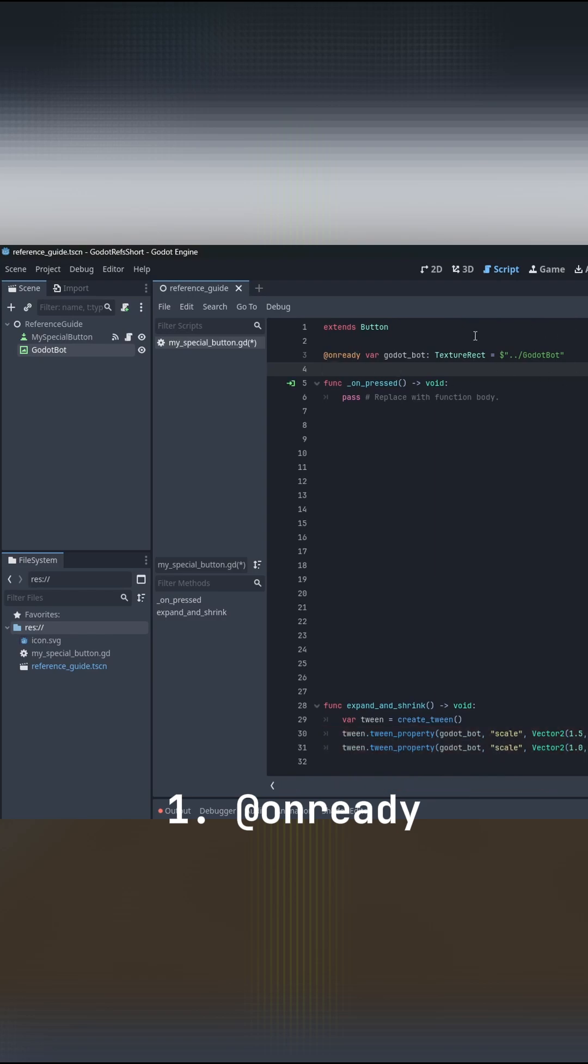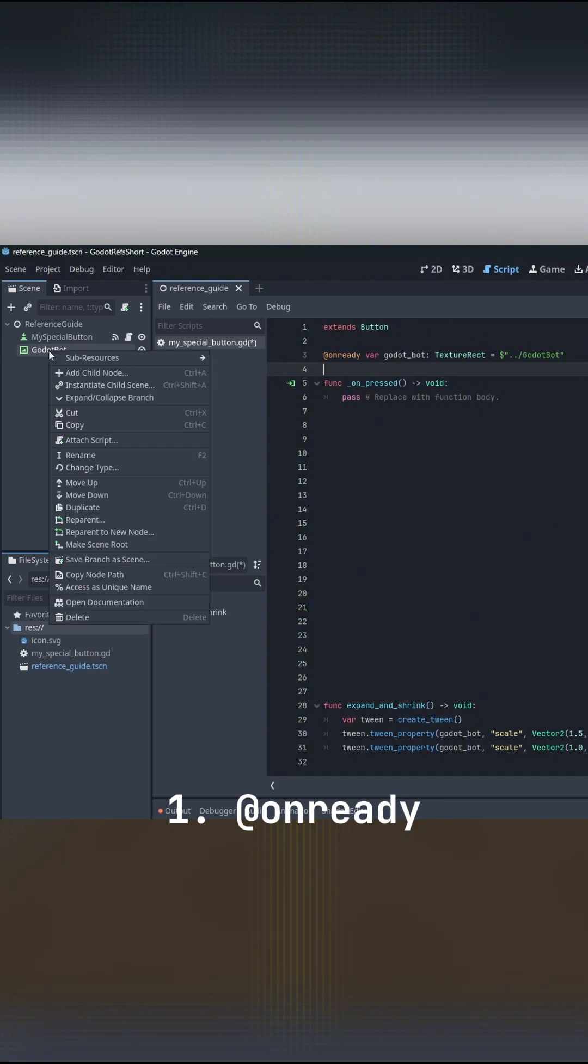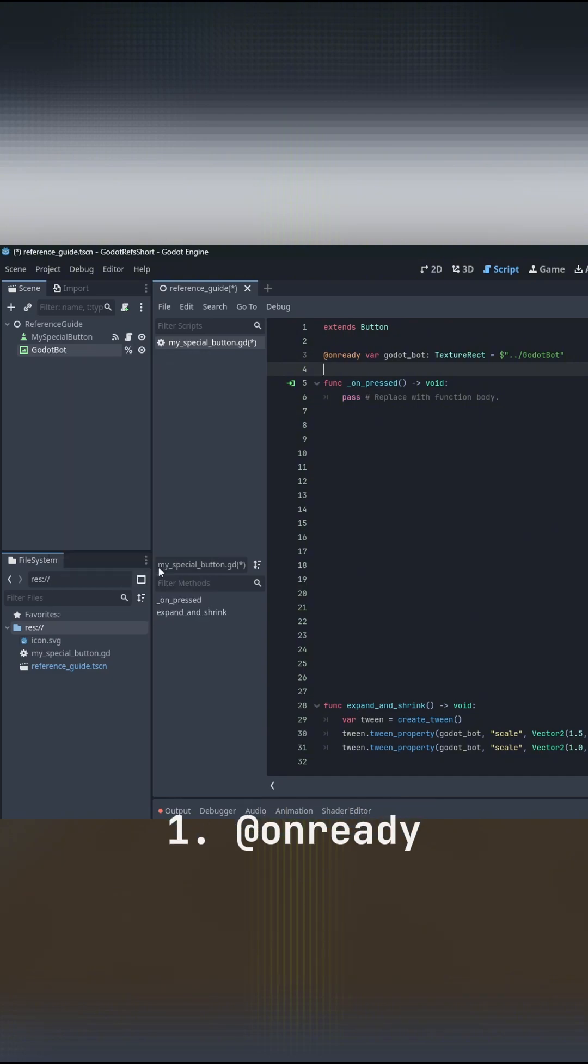You can also hold down control and drag your node into the script for easy access. If you plan on moving things around a lot in your scene, I suggest accessing your node with a unique name.